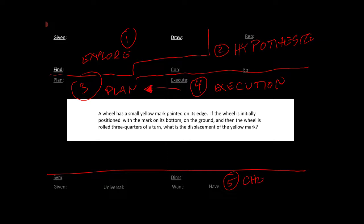Down here we have the fifth part, which is checking our answer. Now, this is not a complete reworking of the problem to make sure we did everything right — it's not reworking it in a different way to make sure we get the same answer. Both of those are really great ways to check things if you know how to check things. There's almost always two ways to do anything in physics, because the math is just a map onto the world.